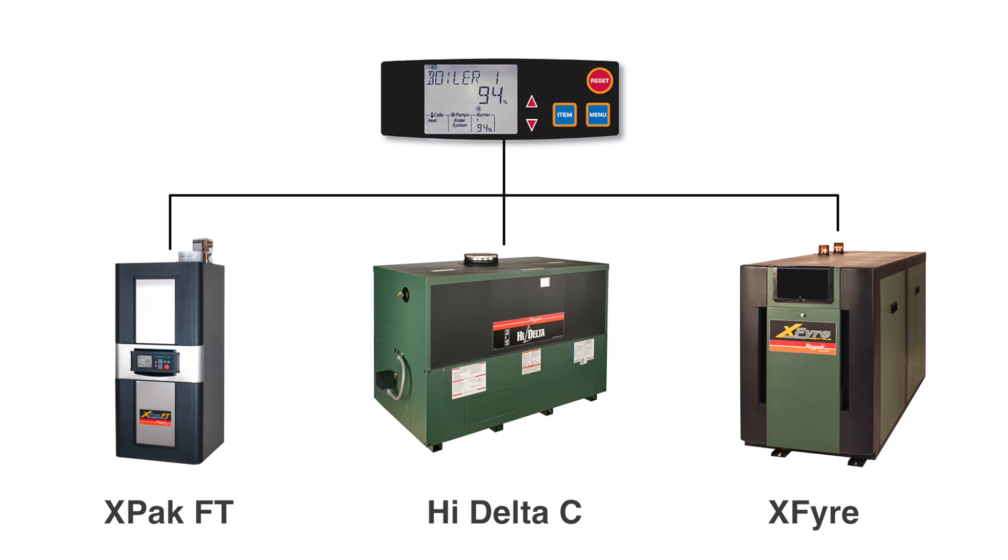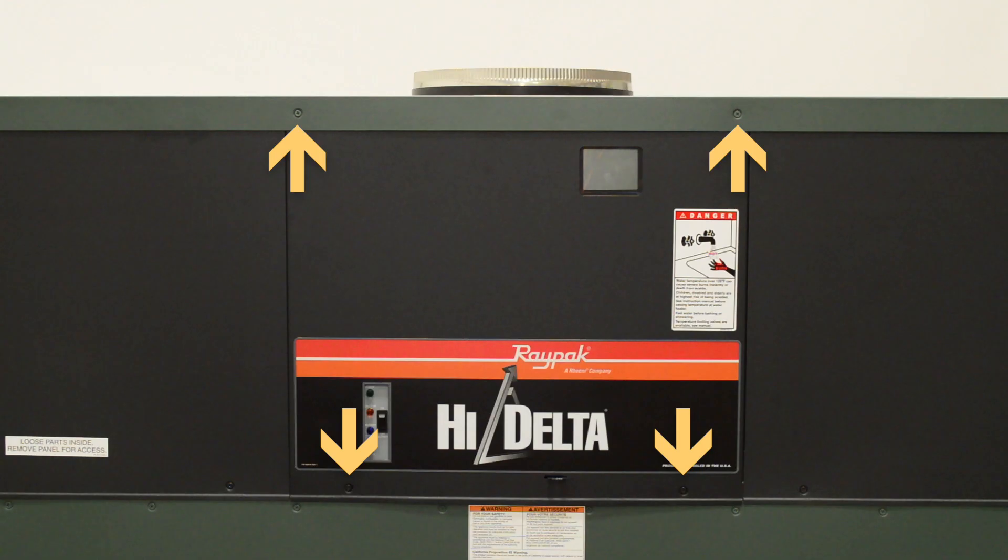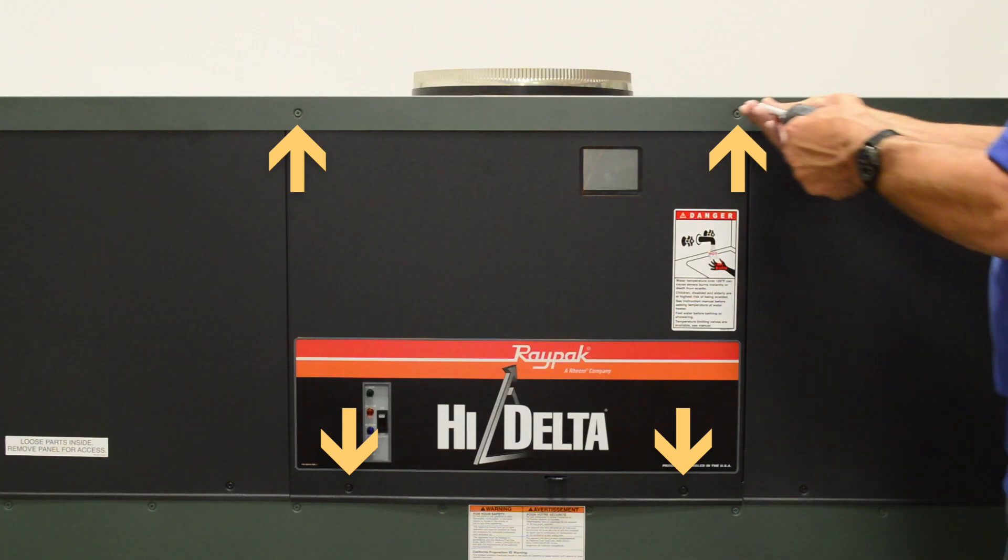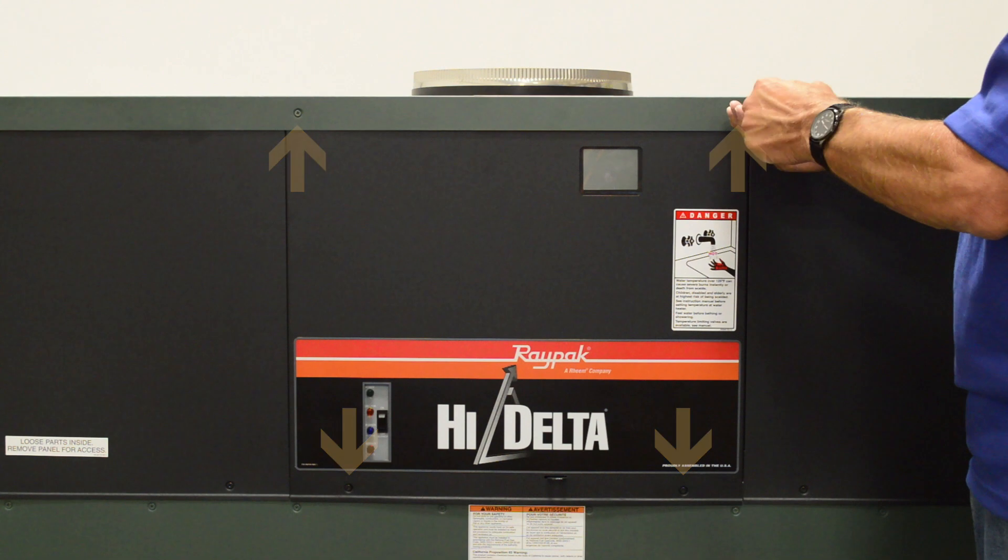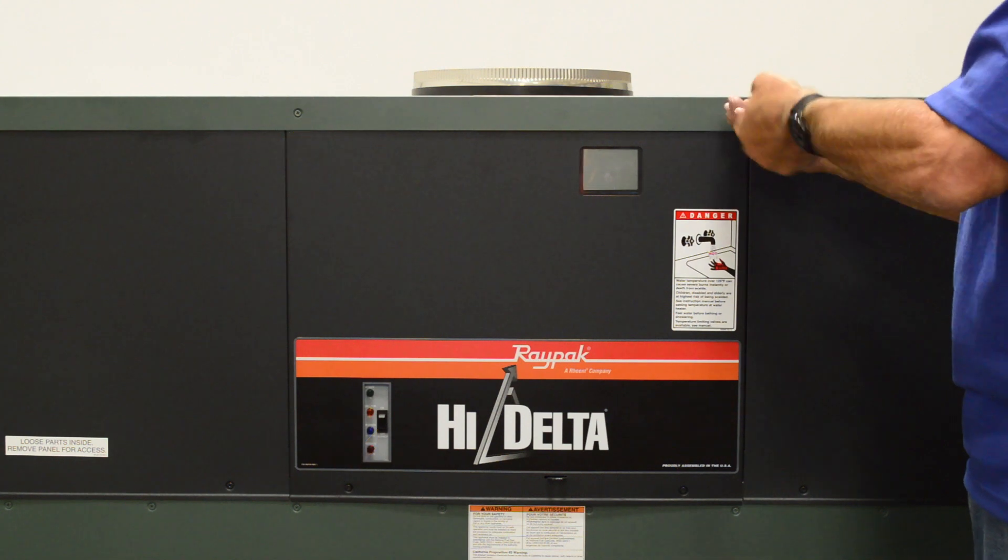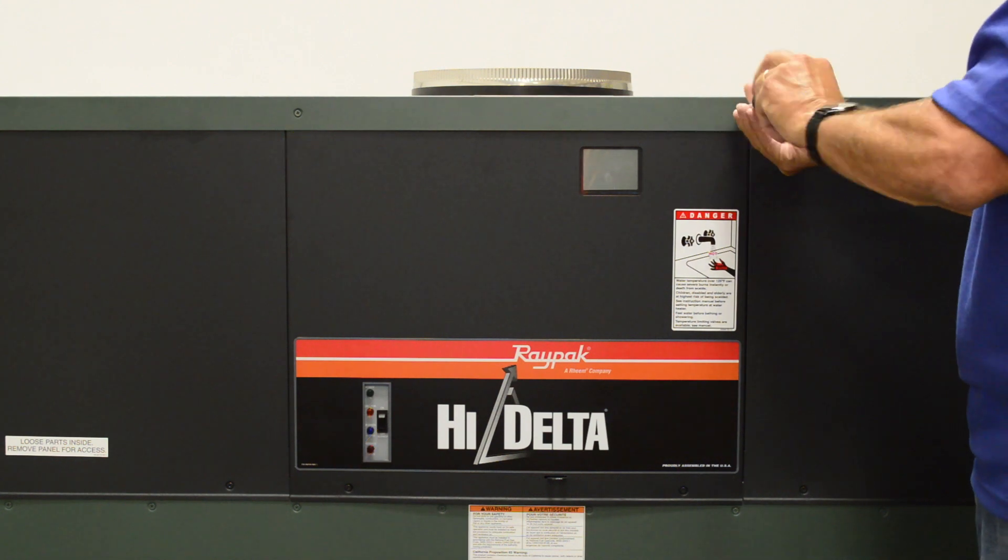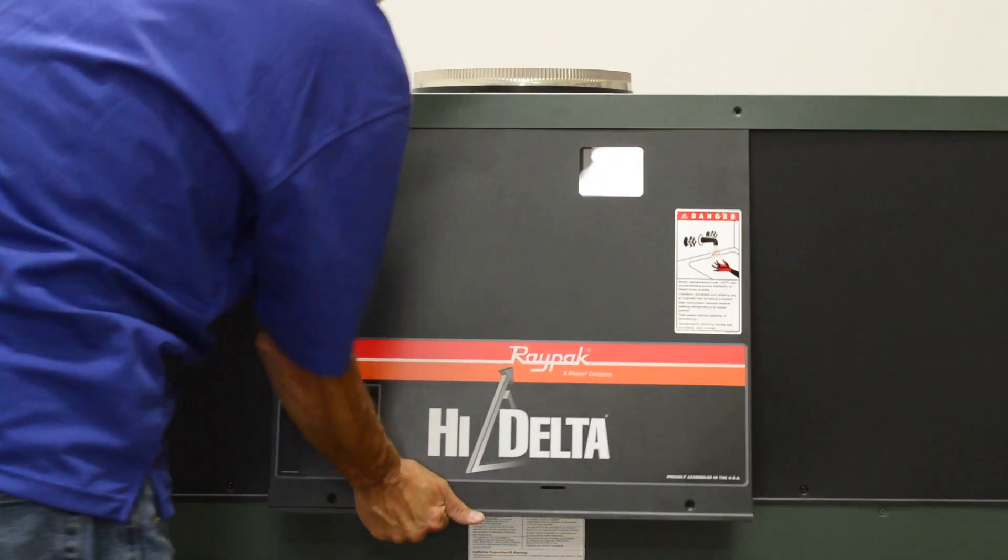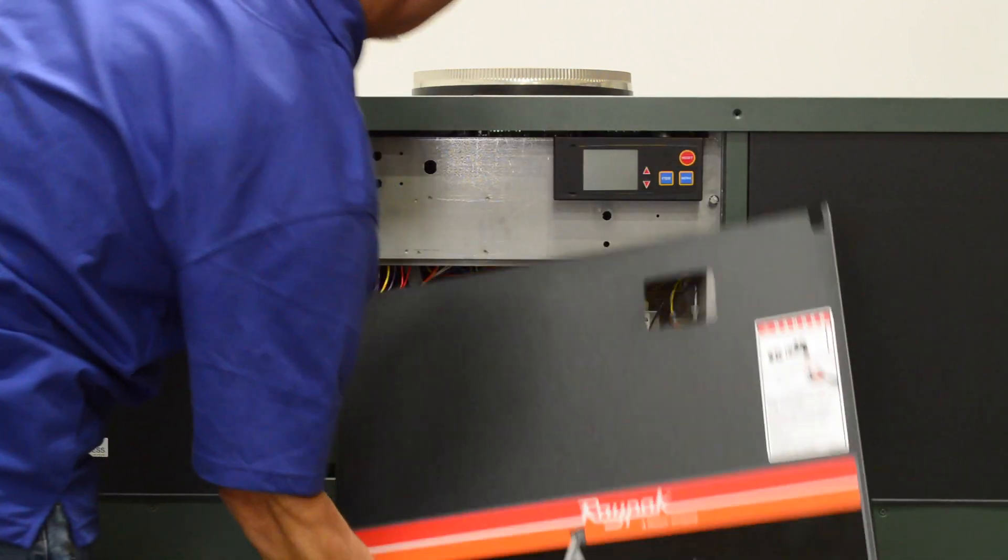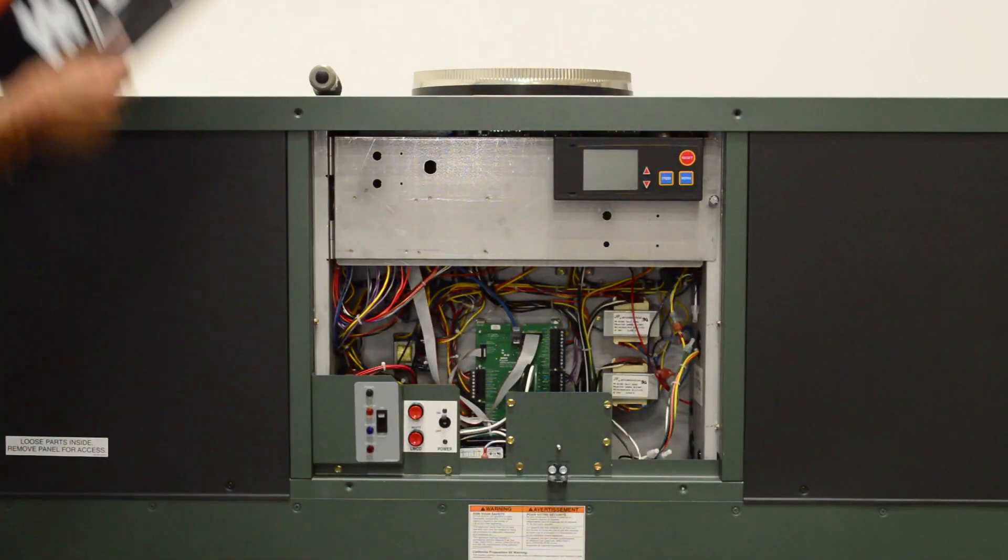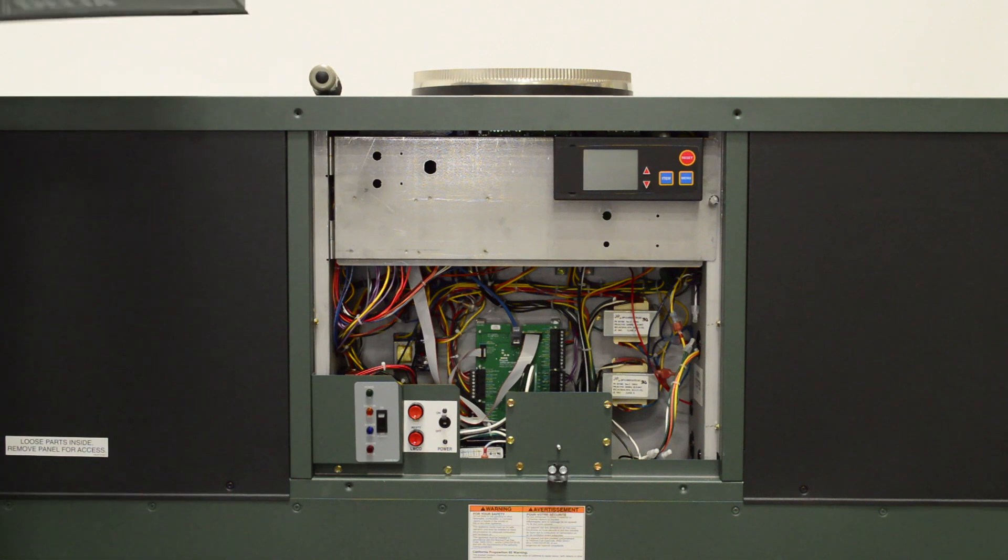Using a Phillips screwdriver, remove the four screws, pull out and slide down the front control panel and set aside.